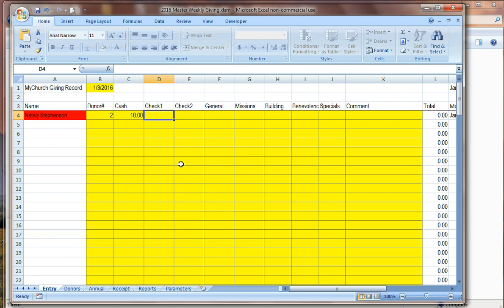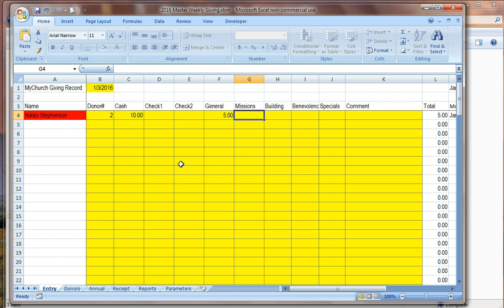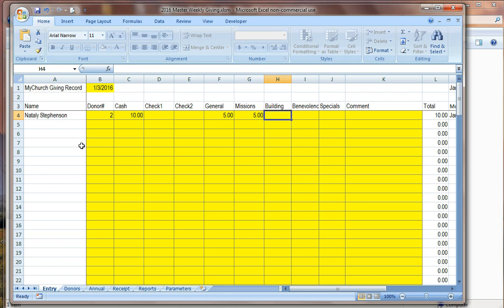We have the six cell solution running for recording our donations. We have some envelopes there as well as some loose cash. Let's open up the first envelope and we see that it is an envelope with the number two on it. We recognize that as donations from Natalie. So we start in the donor column and we put in her envelope number two. As soon as we do that, we can see that her name does a little lookup and shows Natalie's name here. So it's just a confirmation that we have the correct donor number to match the person that's giving the donations.